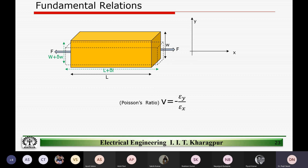We also discussed Poisson's ratio and why the negative term is introduced — to keep the ratio a positive quantity. If we stretch the length in the x direction and the volume remains constant, the width in the y direction reduces, giving a negative delta W. The strain epsilon y is negative, so we introduce a negative term in Poisson's ratio to ensure the overall ratio remains positive.